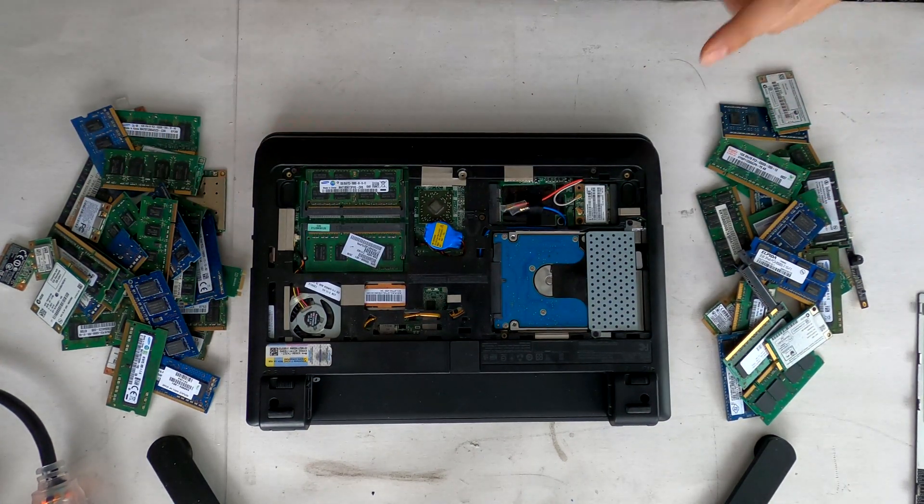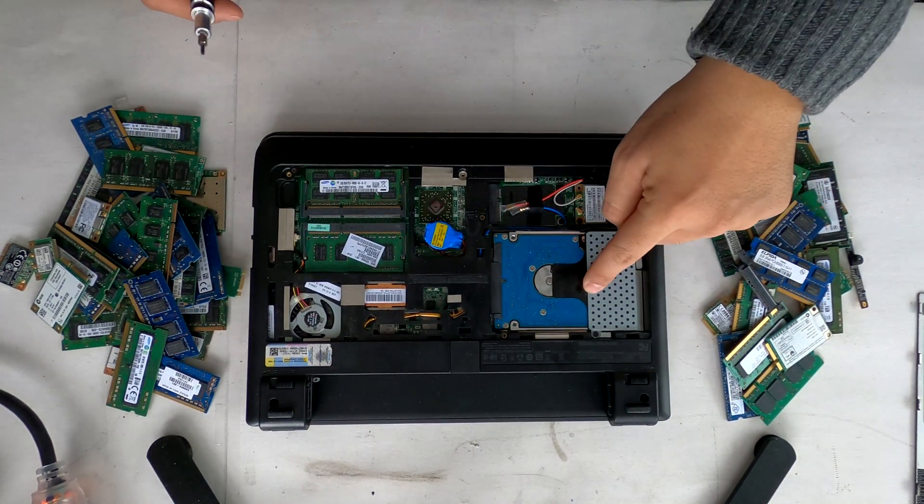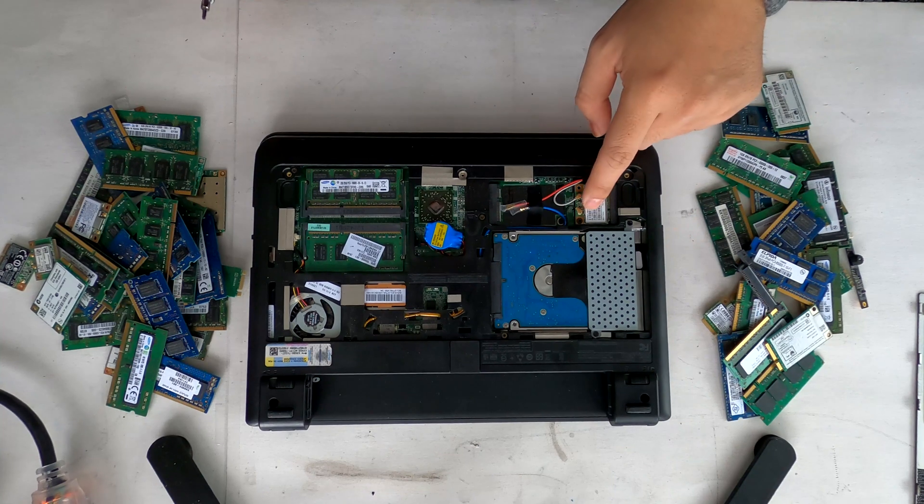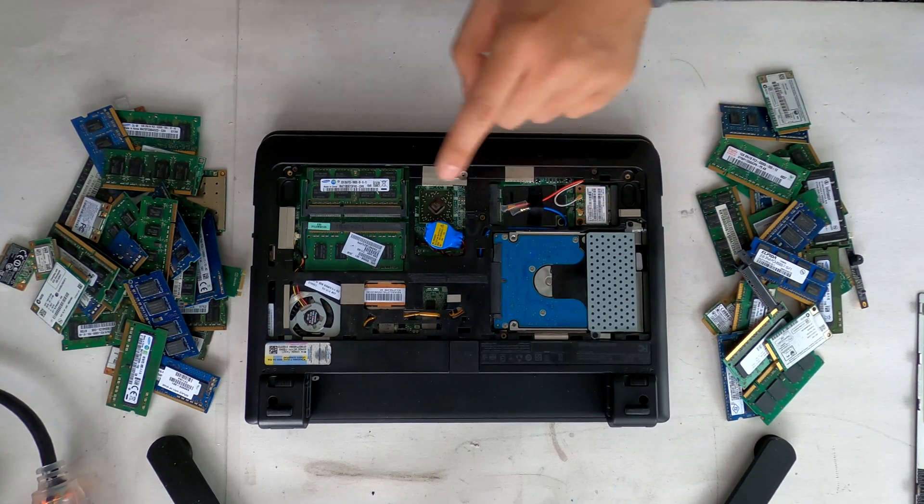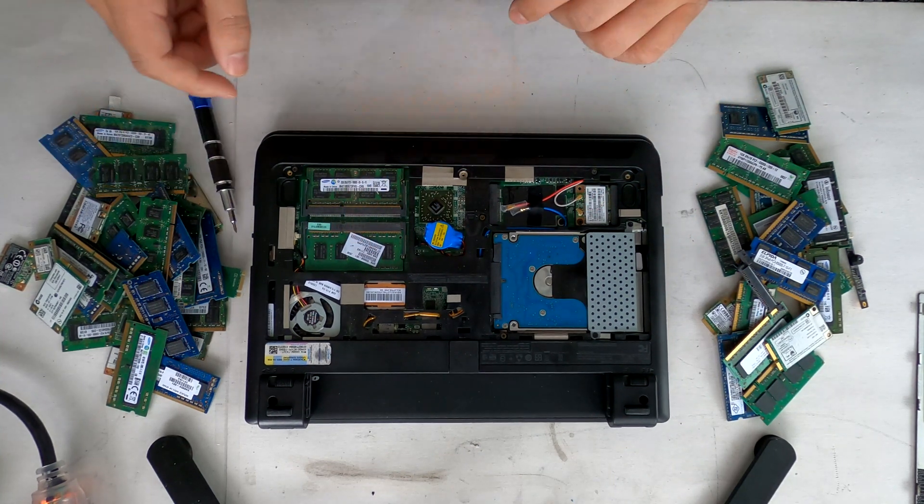We can see the hard drive, Wi-Fi card, and RAM.